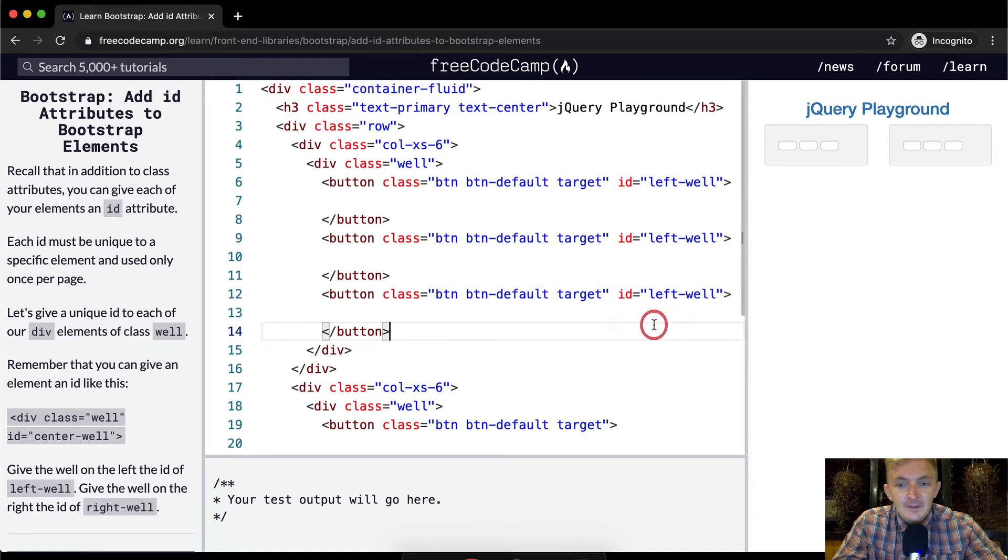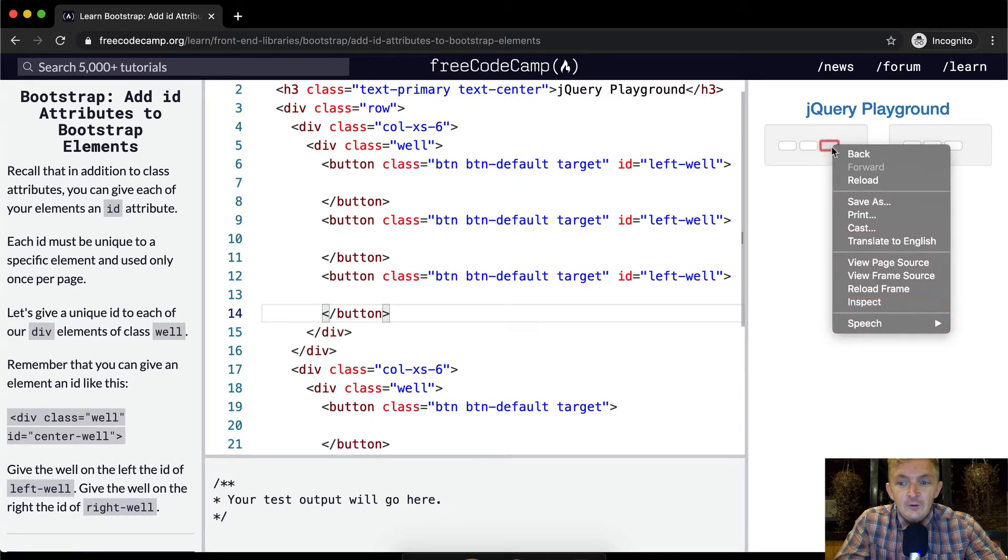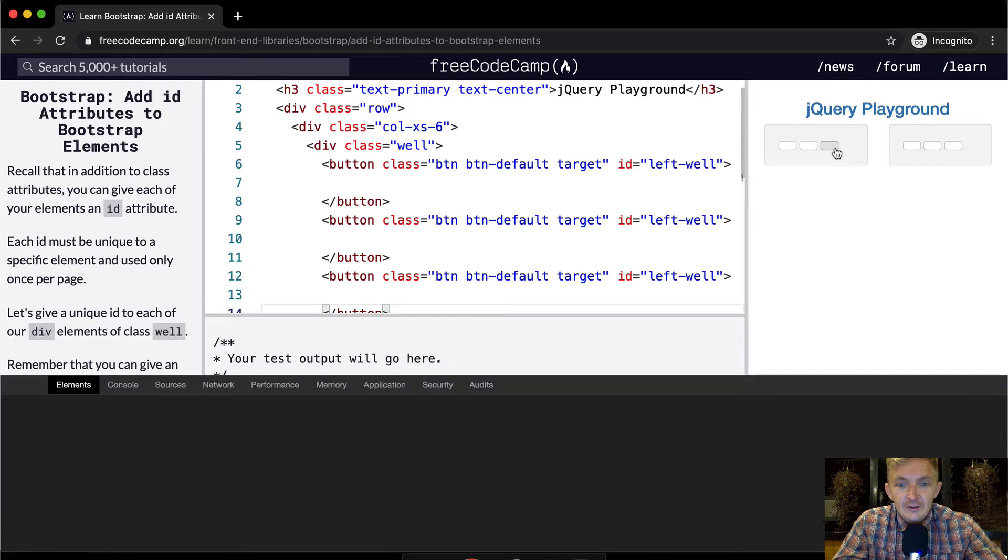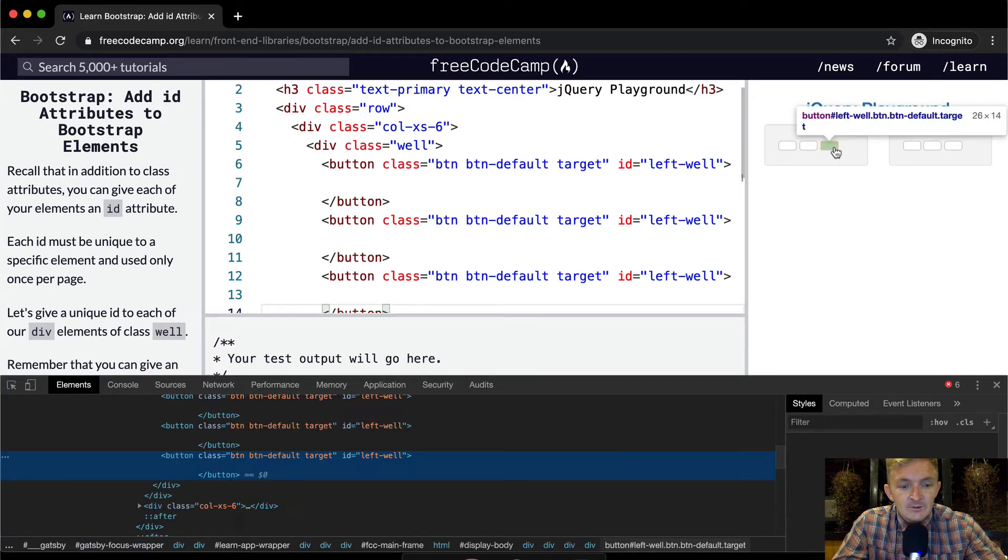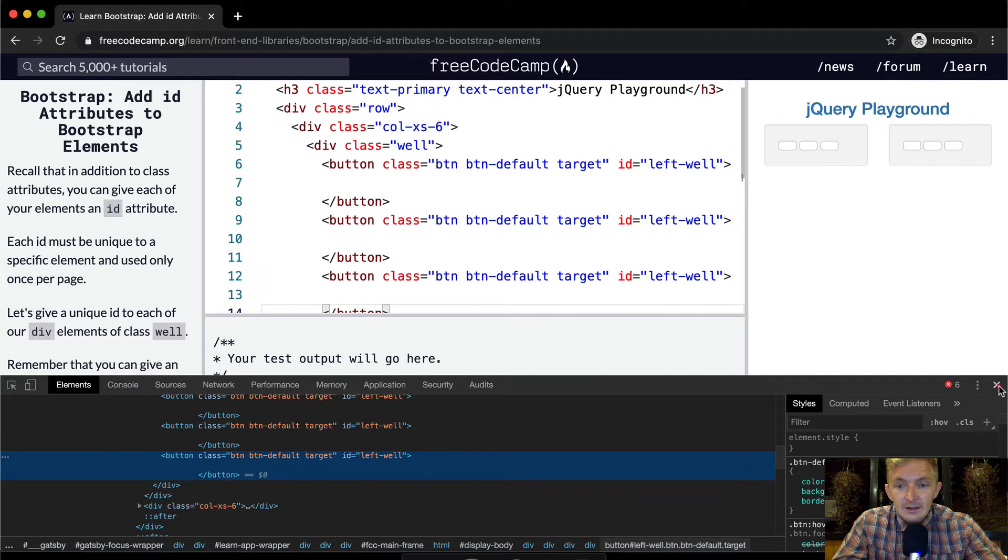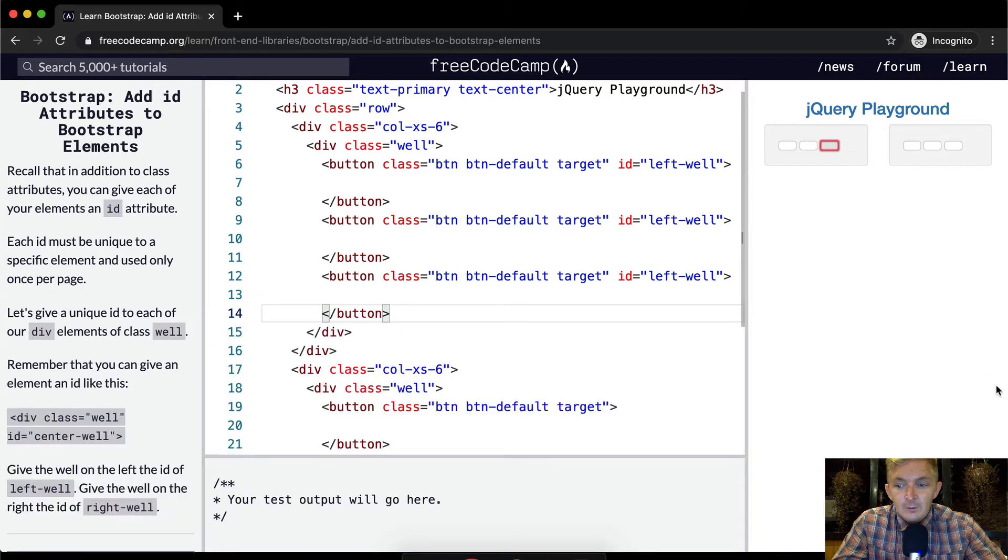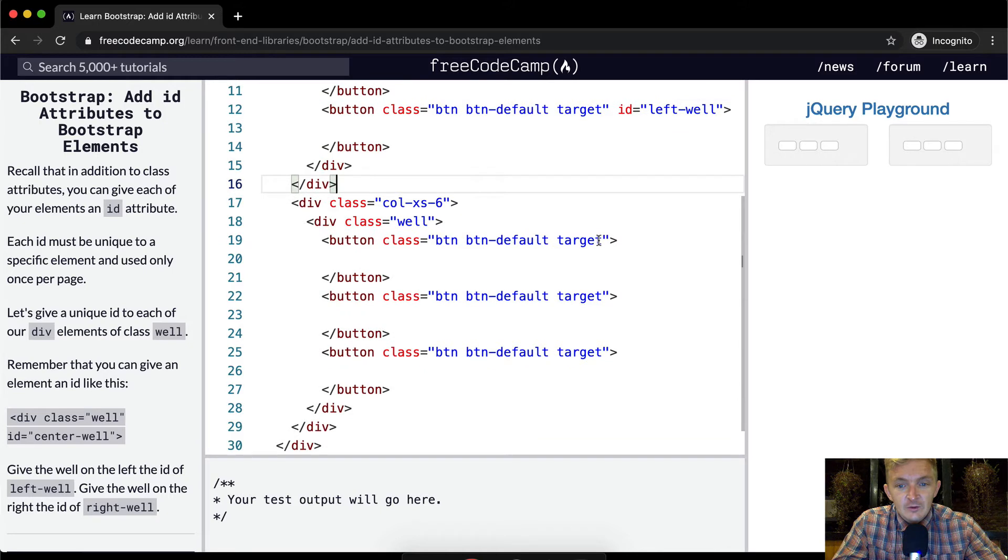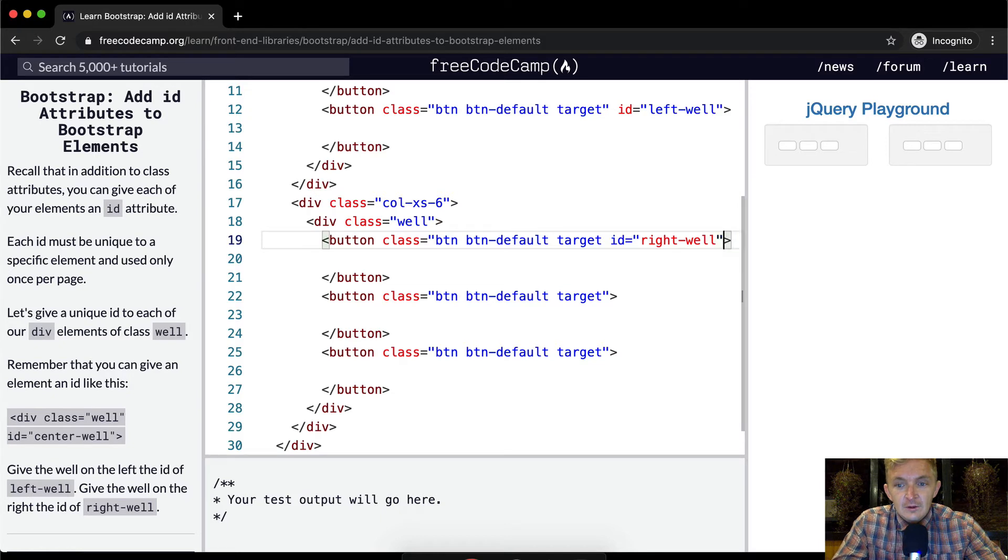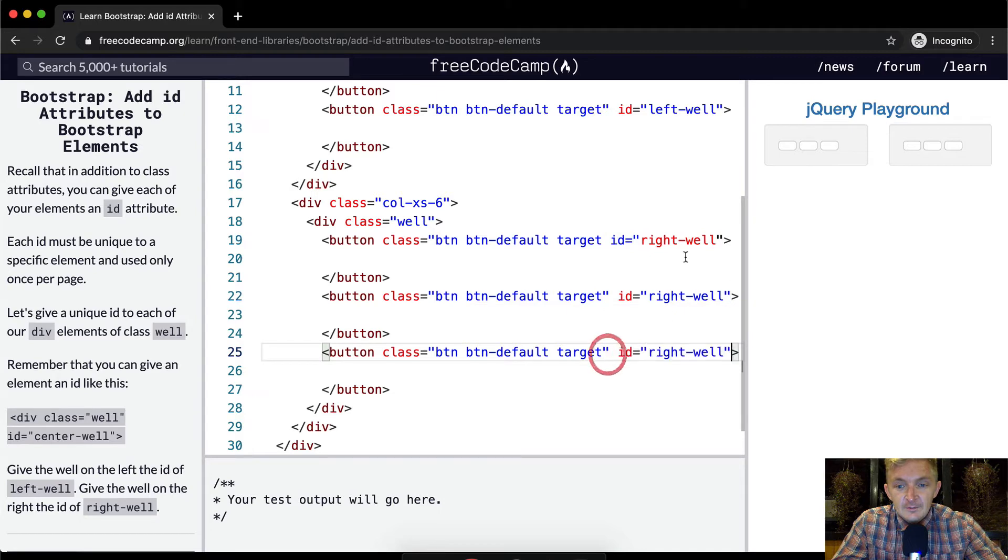Great. And so I'm just going to copy this onto each one of these because it wants us to just duplicate it. And so now, yeah, if you were to inspect the source on this guy right here, you would see that the ID is left-well. And so yeah, we're good to go with that. We can move down to here. On these ones, we want to add an ID of right-well.